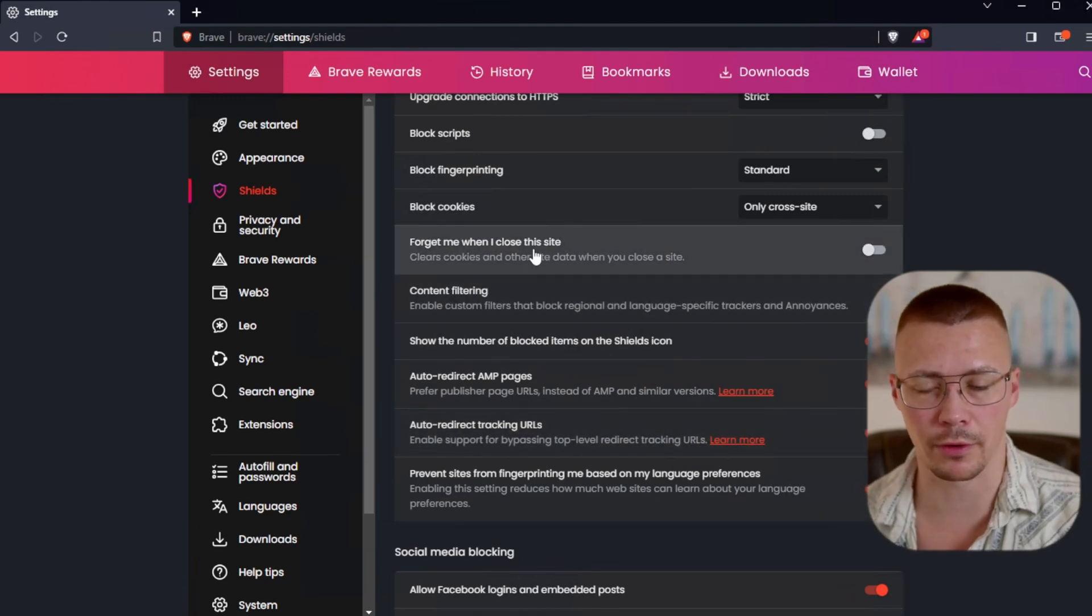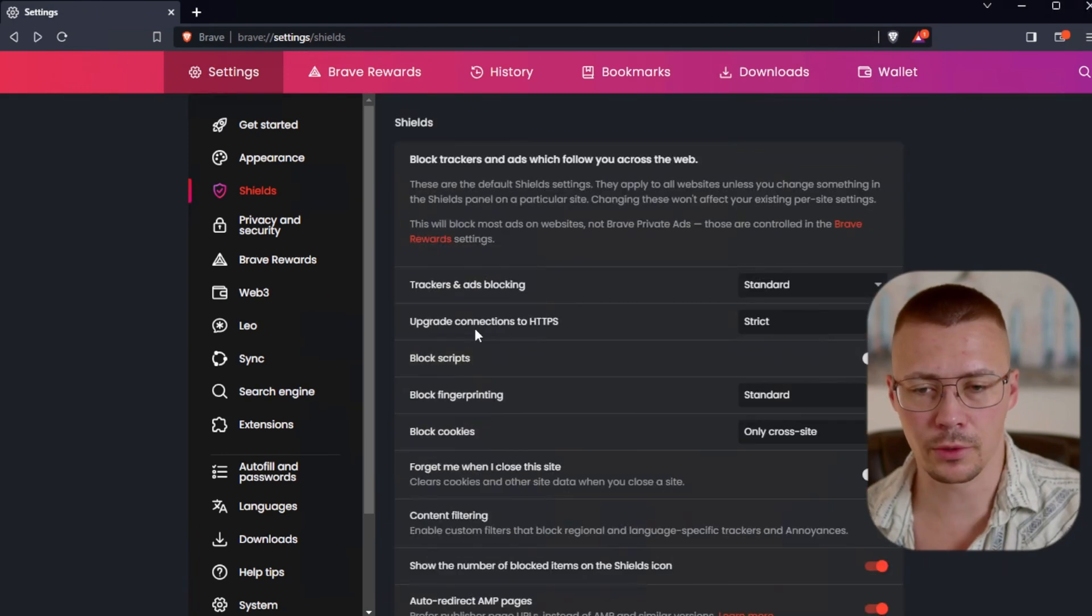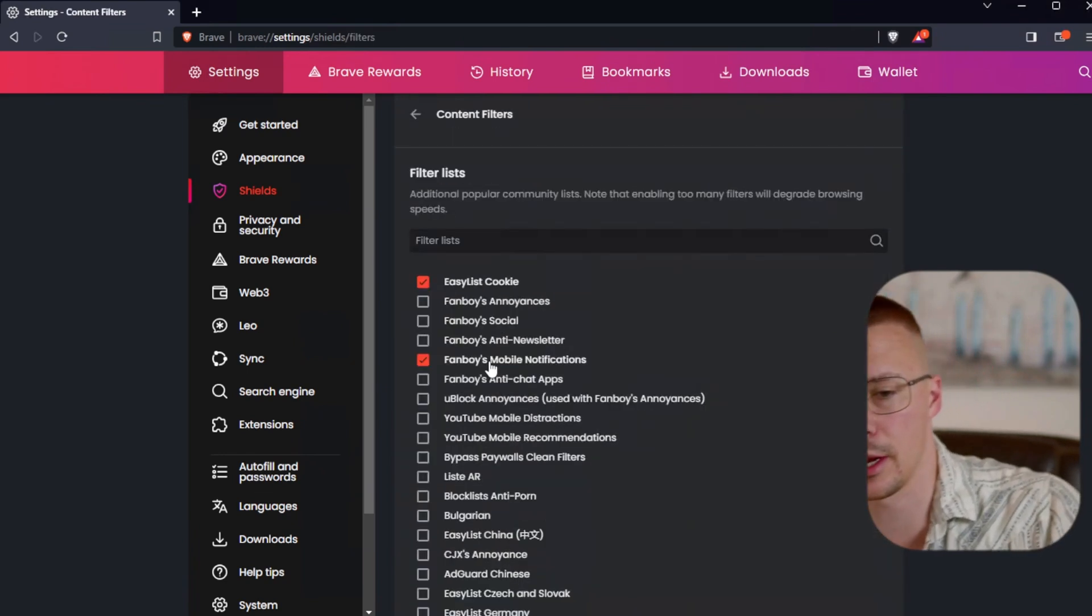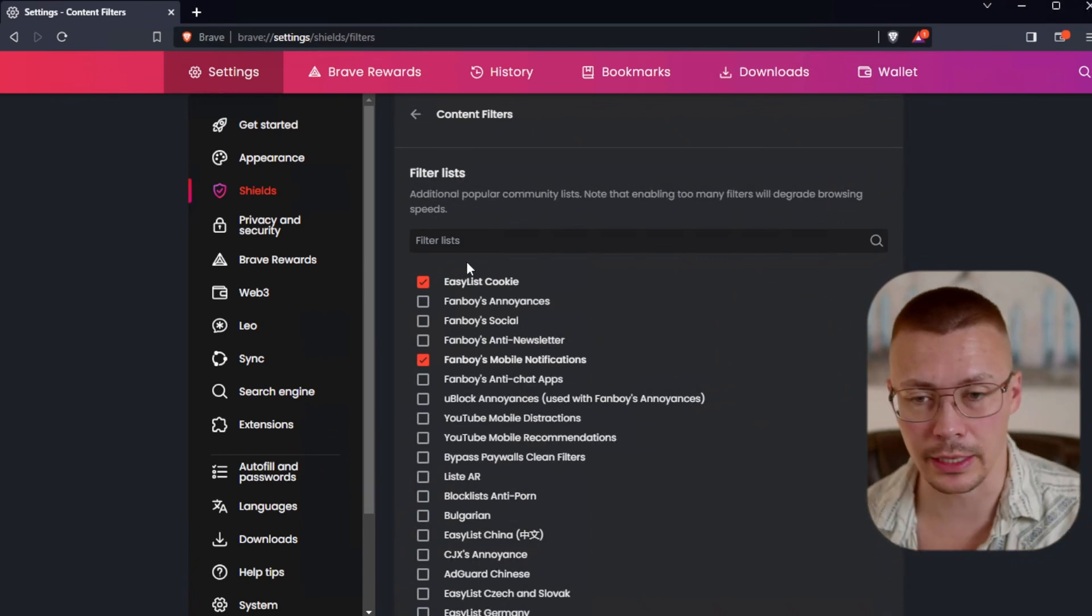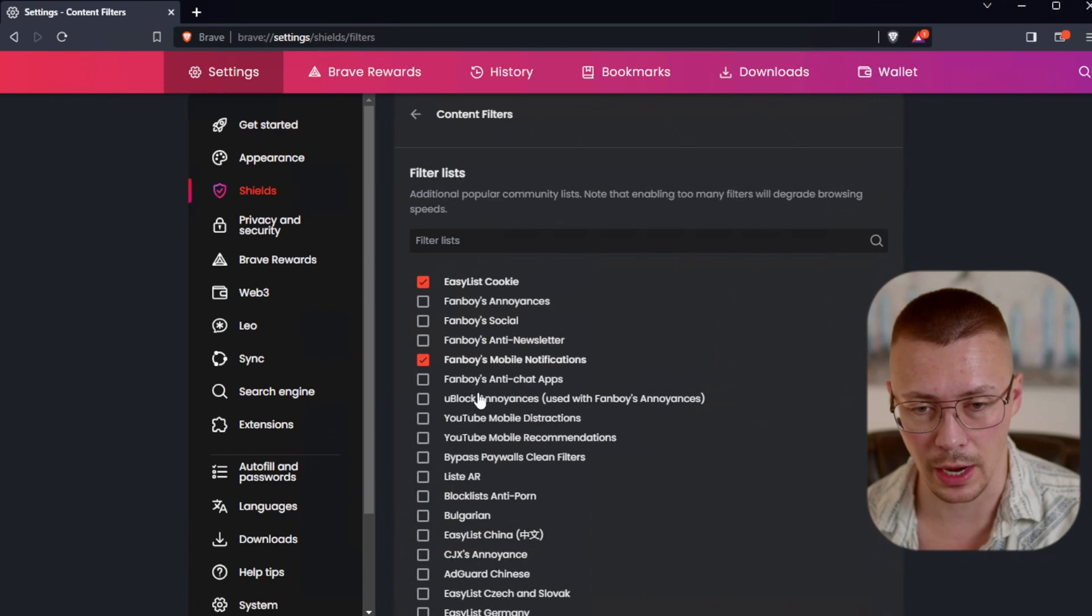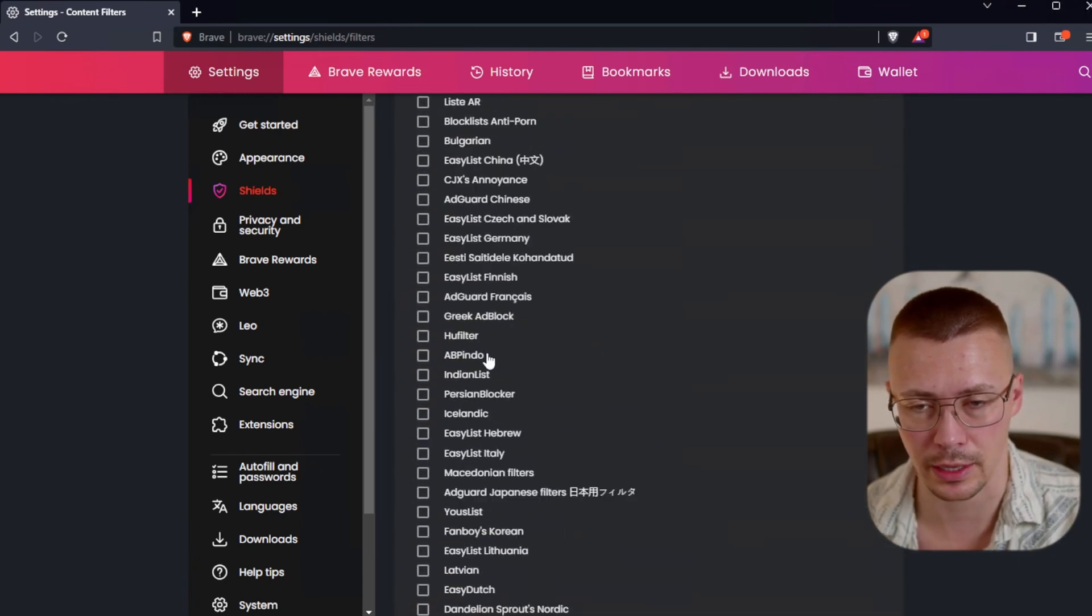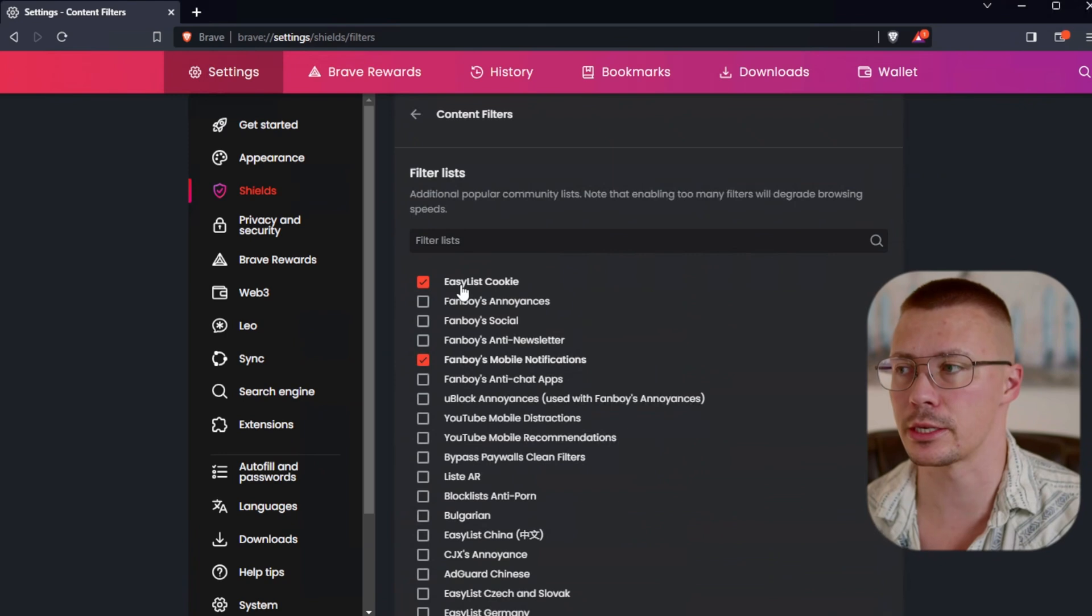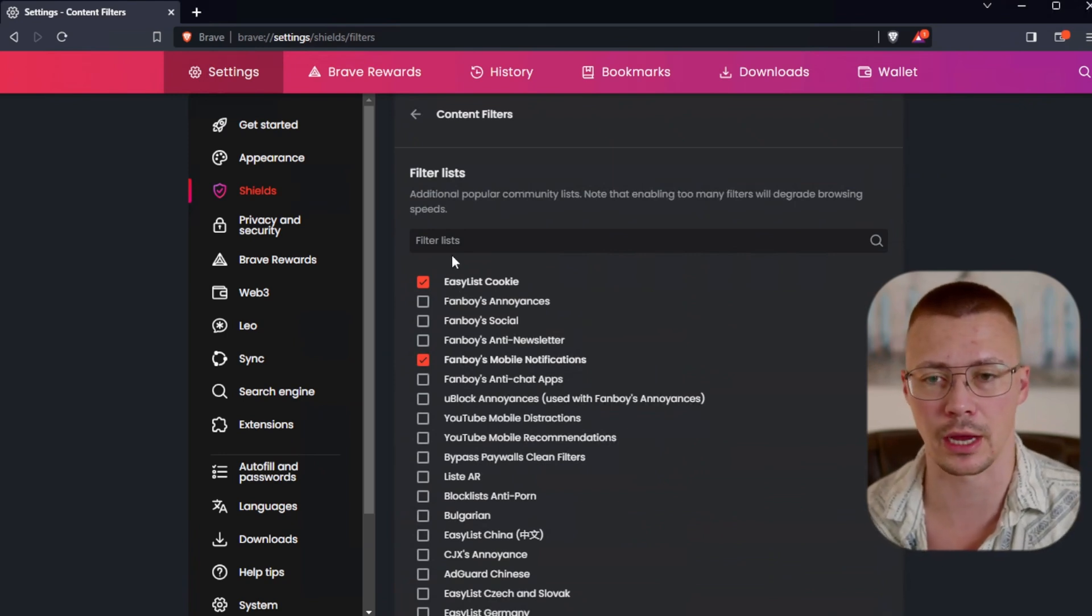For some people, they might not want that. They might want to have stuff saved. So every time they load up their browser that it doesn't do that. It's entirely up to you. Next thing we'll do is we'll just take a quick look inside of the content filtering section. So you can come in and select other lists of stuff that you want to block. So you can do uBlock's annoyances, Fanboy's annoyance.